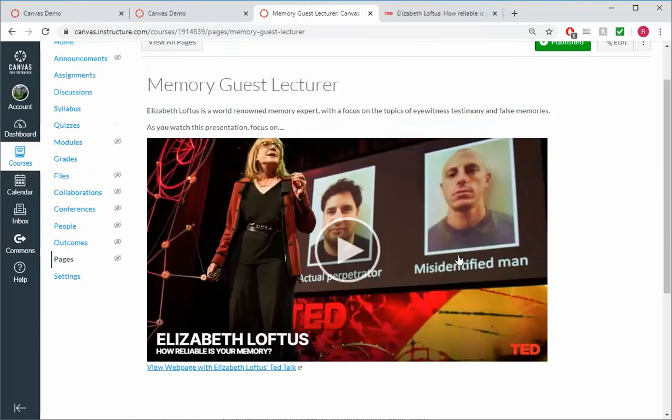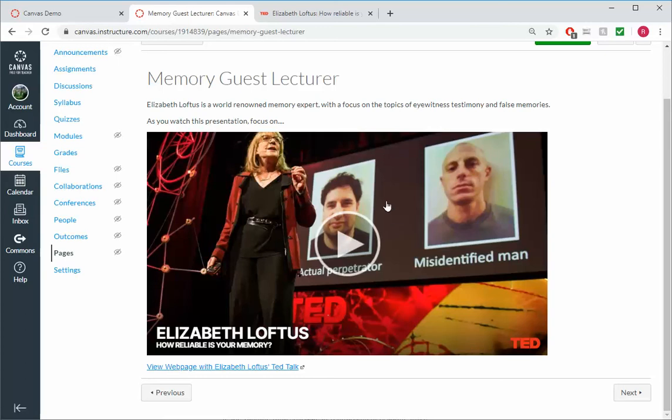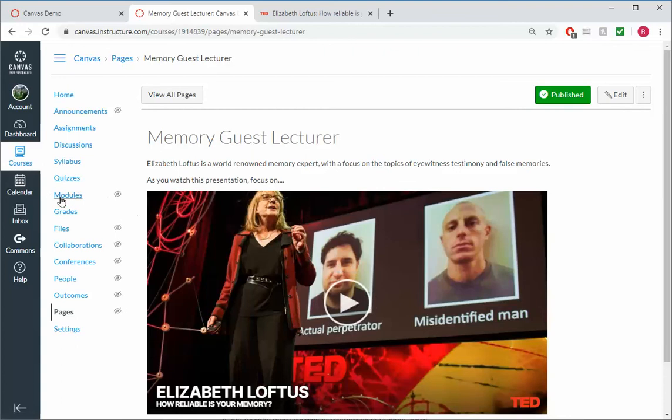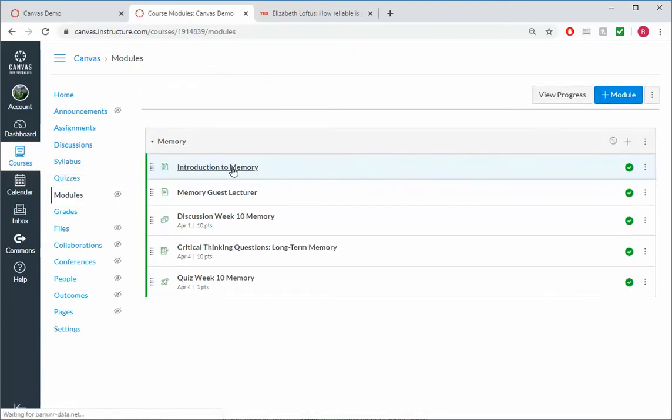So there we go. The trick with the embed code, it can be a bit challenging. So if it works for you, awesome. And if it doesn't, the link definitely is sufficient there. So now we come back to modules view. We've got our module ready, and I can publish it.